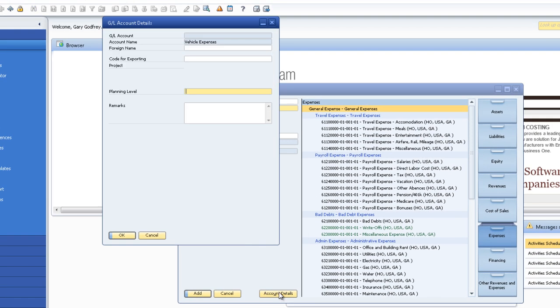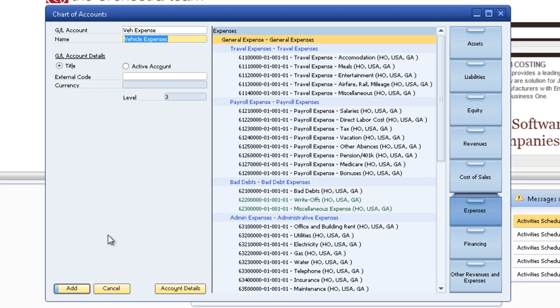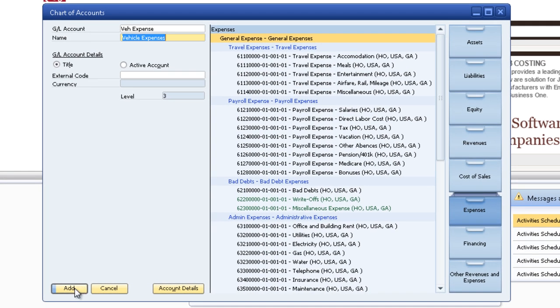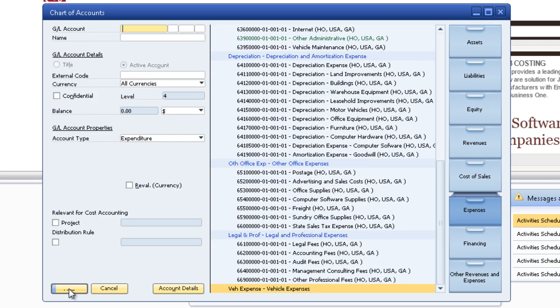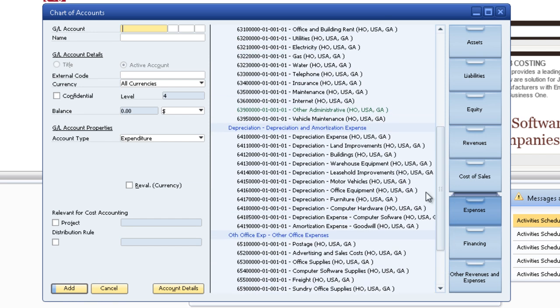If you wanted any other account details that's done under this window. I'll select add. Now it puts it all the way down on the bottom down here. I ideally want it right here.